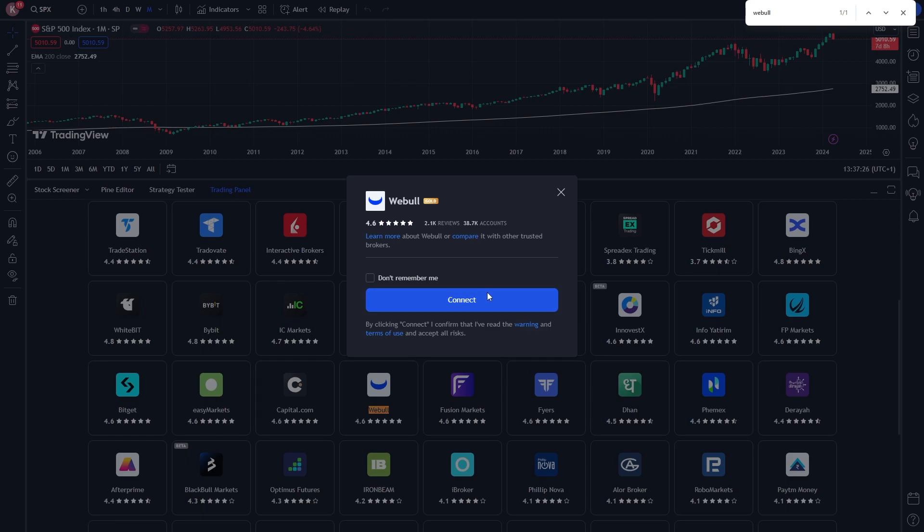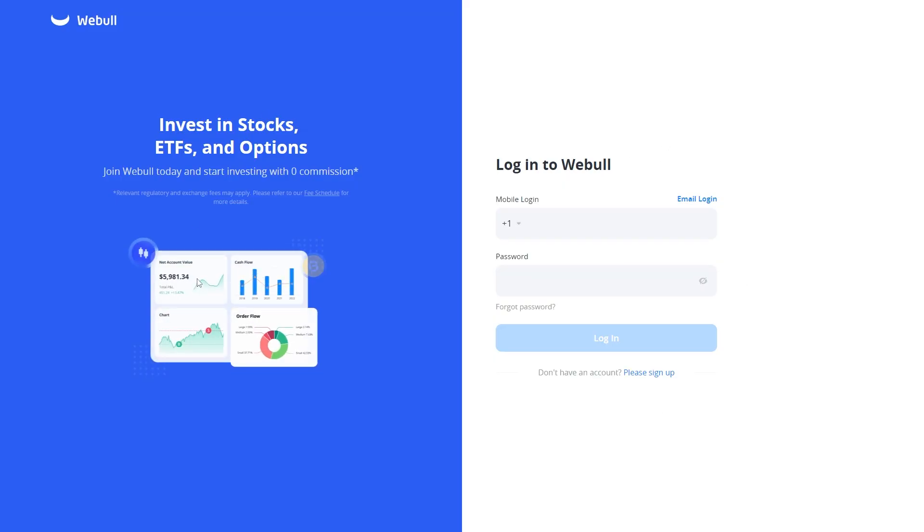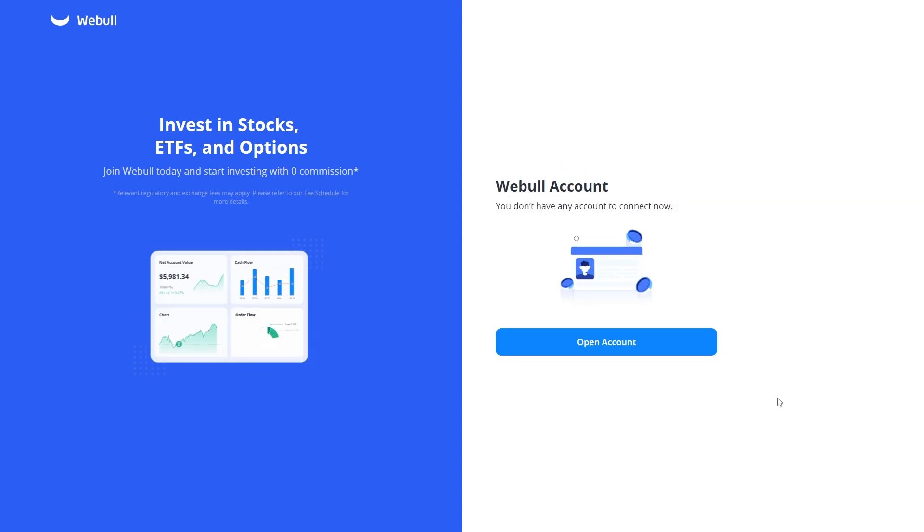Click the blue Connect button, and it will open a new window where you can sign into your Webull account. I'm just going to quickly sign into my account.